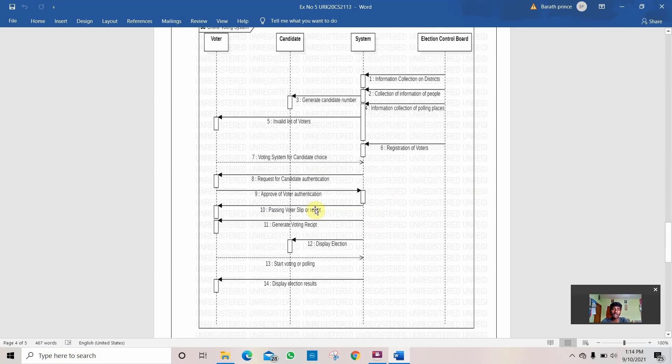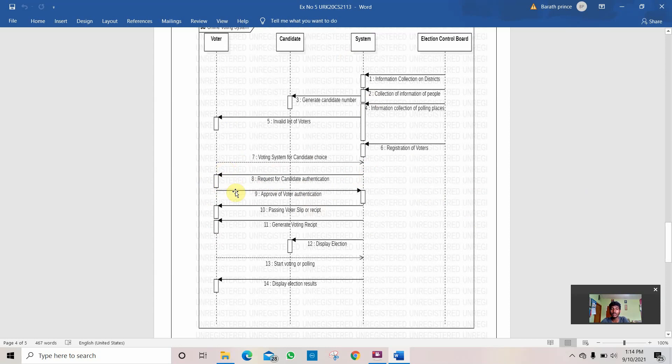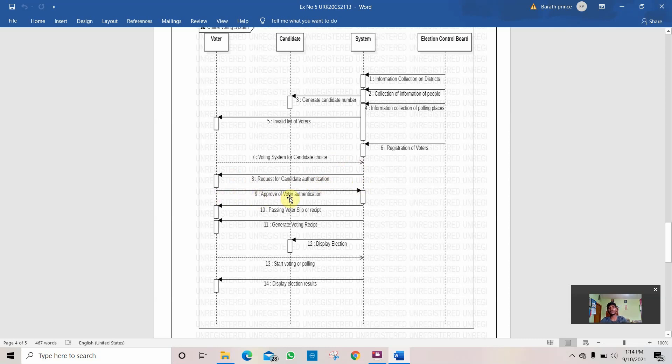Then comes the request of candidate authentication. If a voter should vote, the system should be able to verify them and approve them. If they are available to vote, they can vote. Then the system sends an authentication request for the candidate. Then the approval of the voter authentication is being sent by the voter and the candidate to the system. After this authentication is processed and finished,